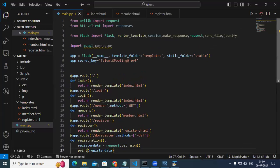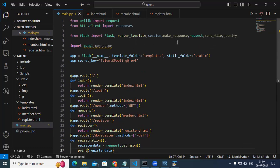On the Python side, this is a Flask application. I created one file, main.py, where all routing is provided. These libraries are important: the request library, responses library, and Flask. From Flask we have the flask module, render_template, session, make_response, request, send_file, and jsonify.